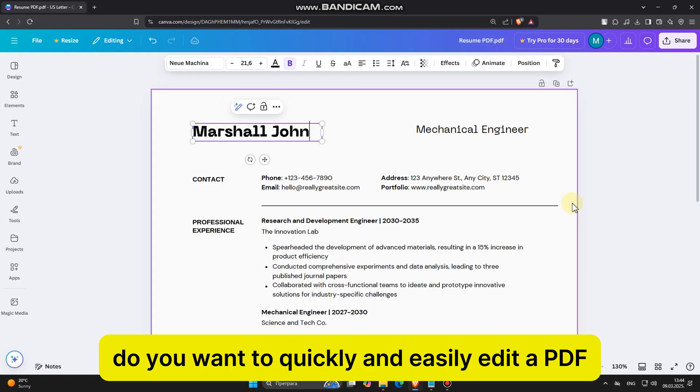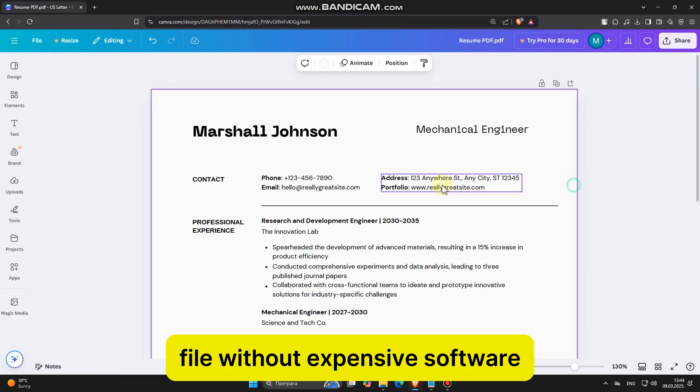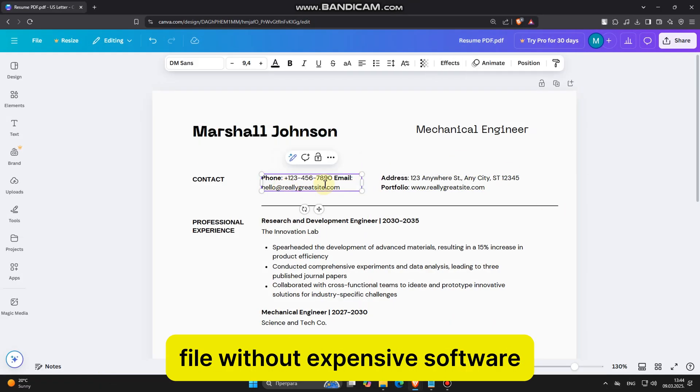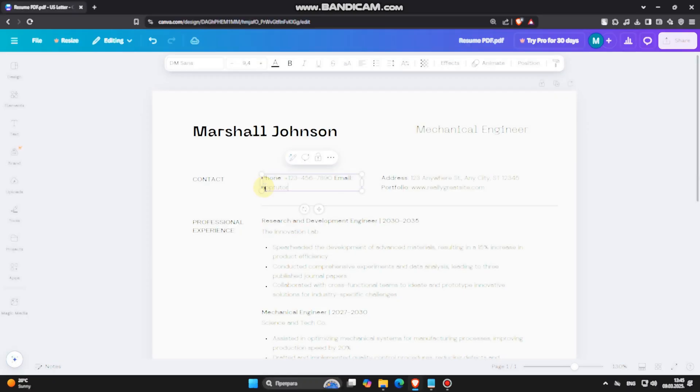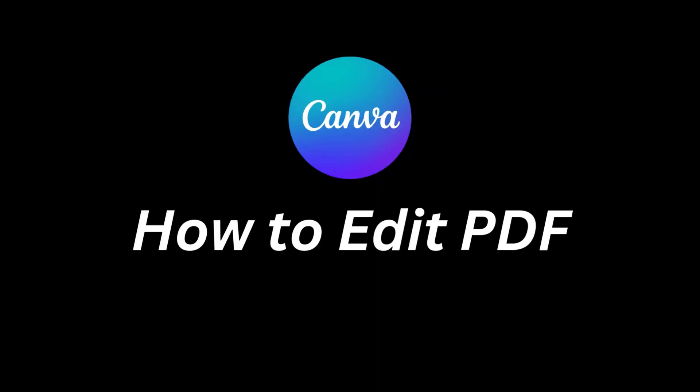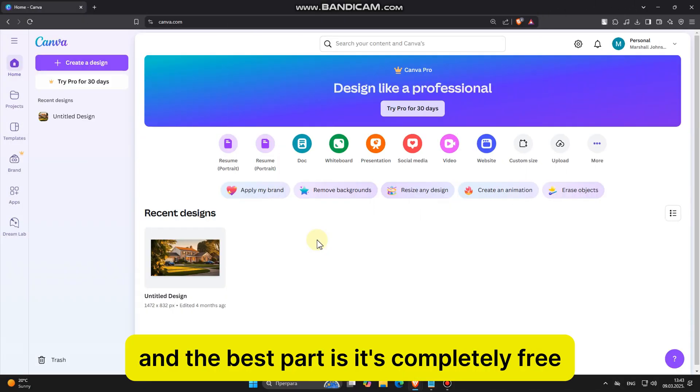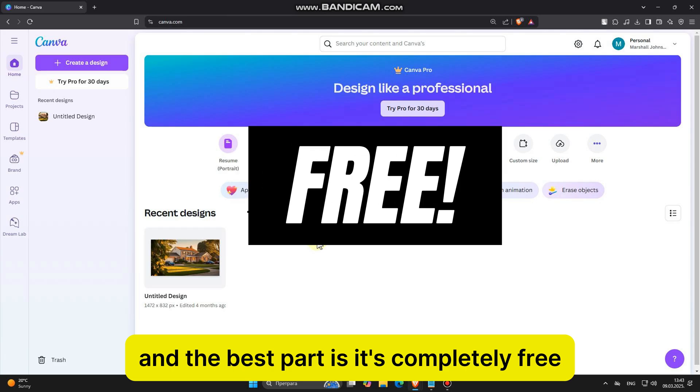Do you want to quickly and easily edit a PDF file without expensive software? In this video, we'll show you how to edit PDF files using Canva. And the best part is, it's completely free!